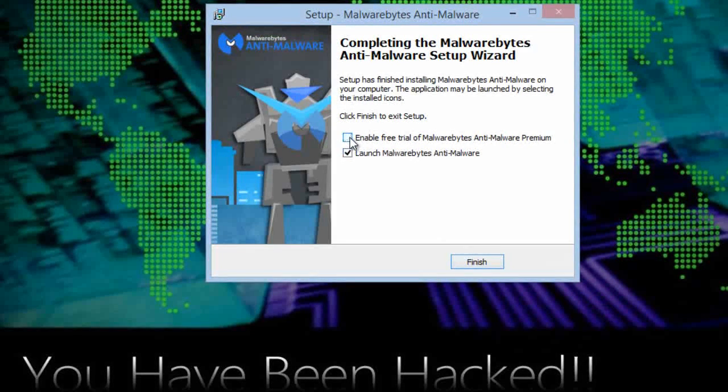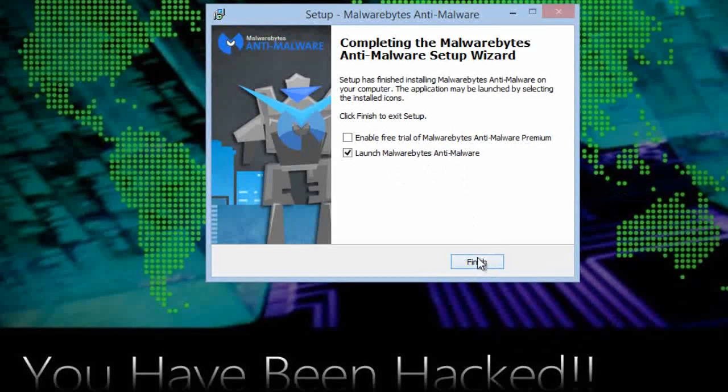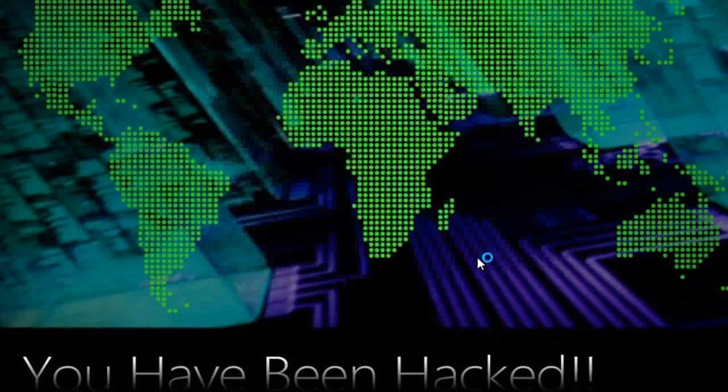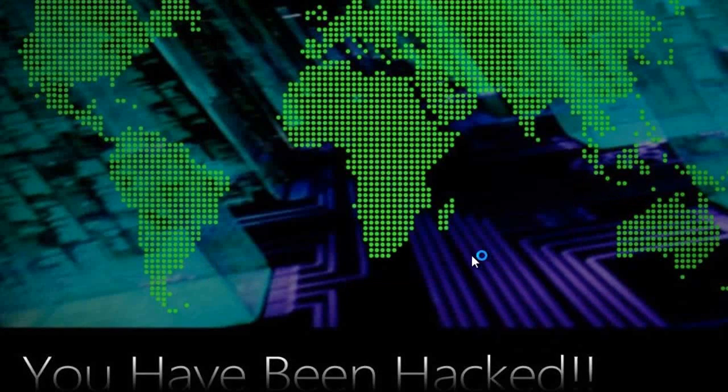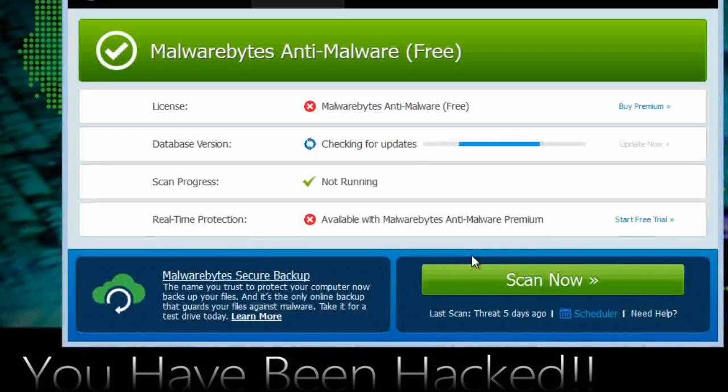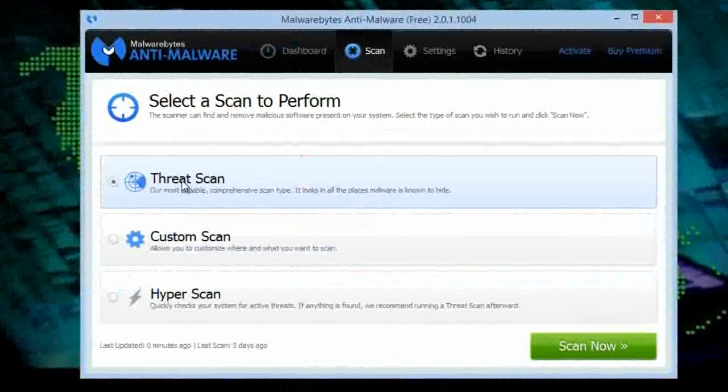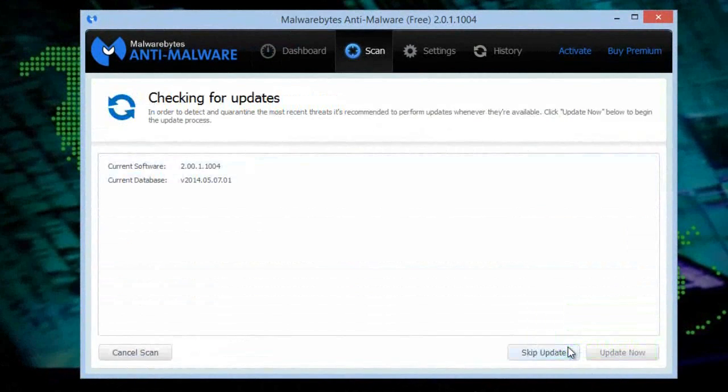Uncheck this box and click finish. It will automatically pop up. Select 'scan' on top side and 'threat scan,' scan now. Skip update here.